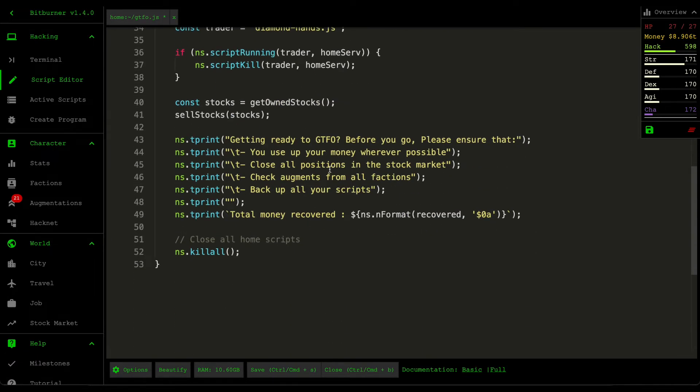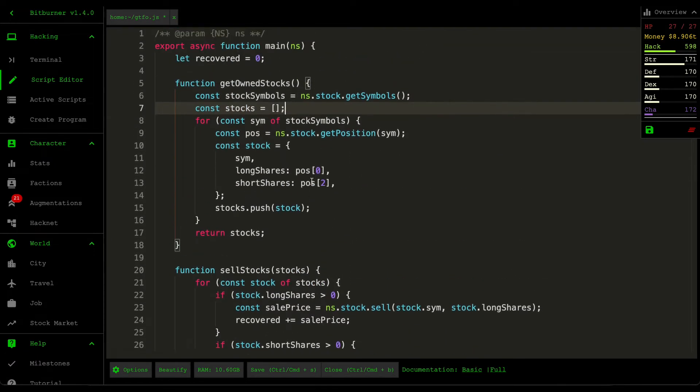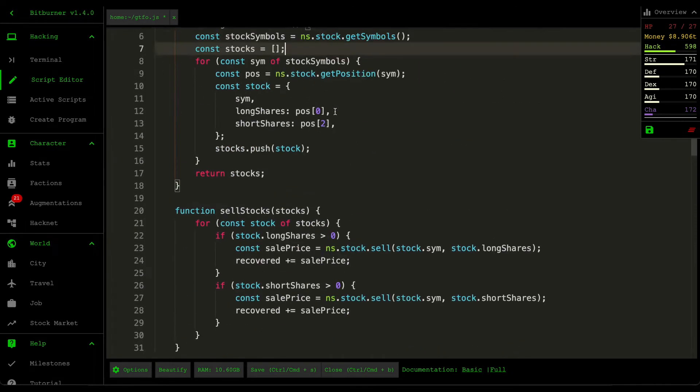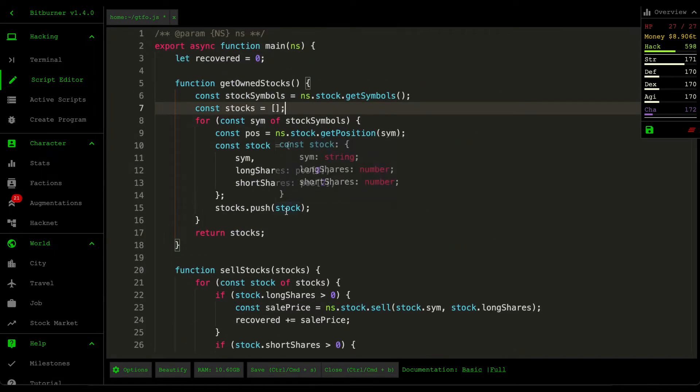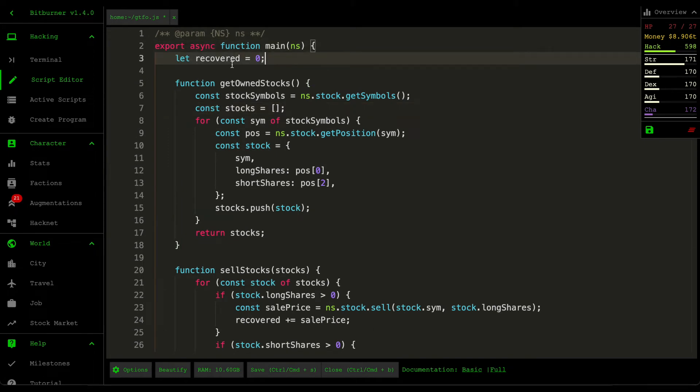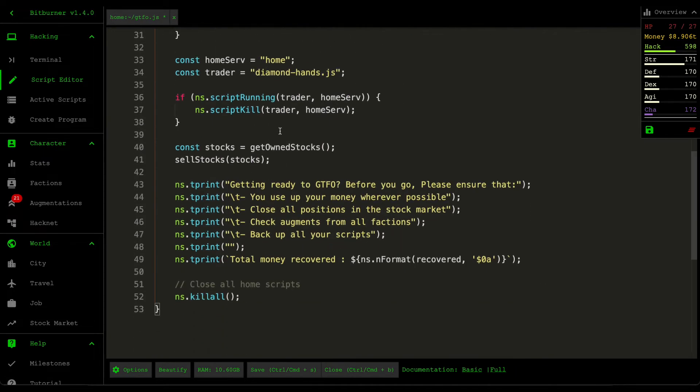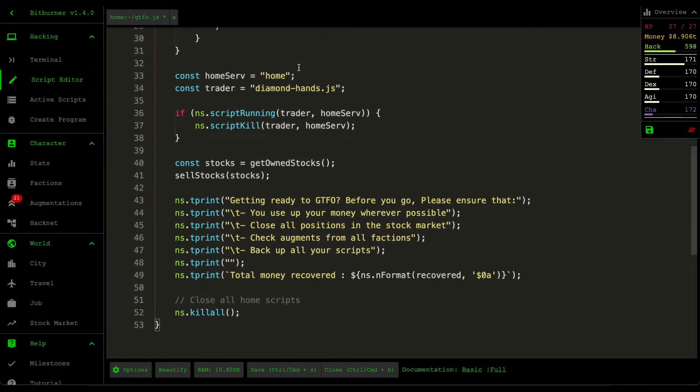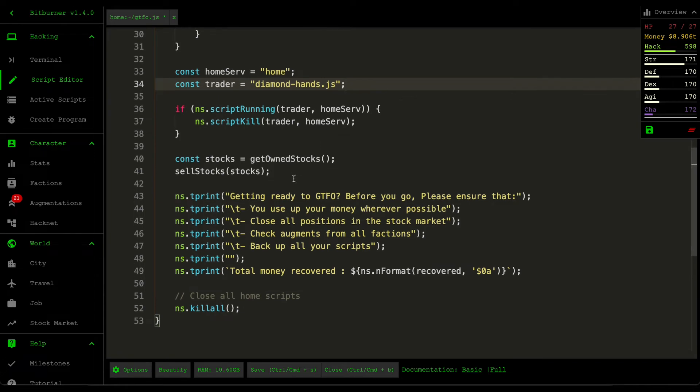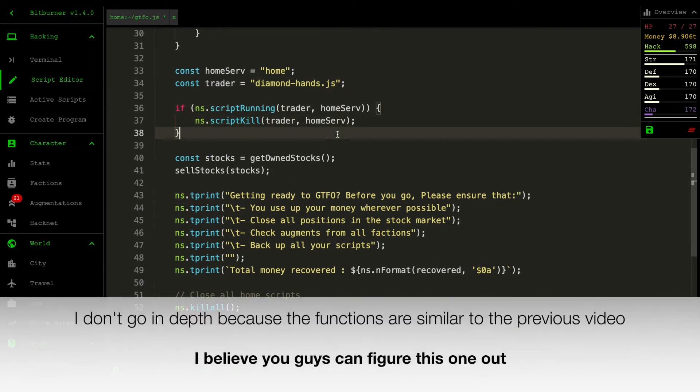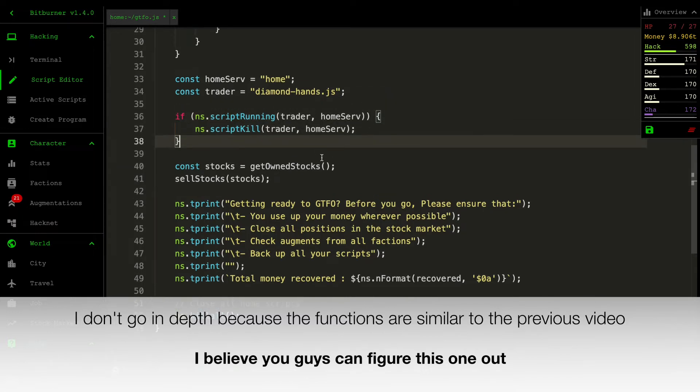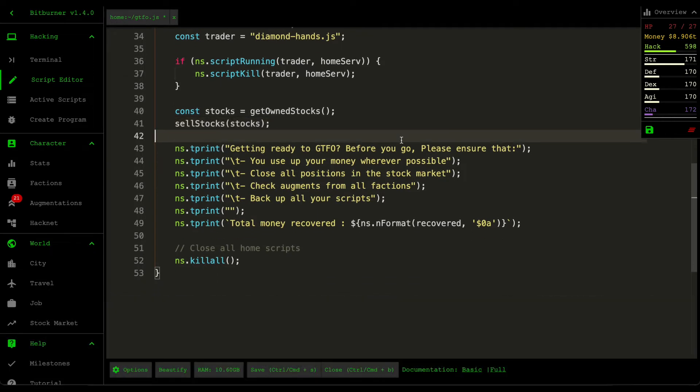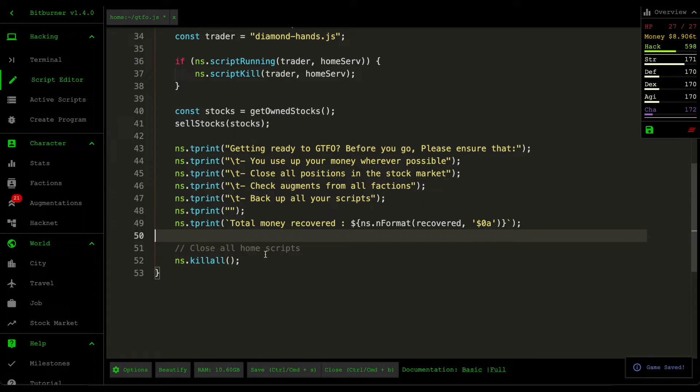I managed to finish this gtfo script. It's a lot simpler than you think. Starting from the top we have this recovered figure, which is the amount of money we recovered from selling all our stocks. Down here is the main logic: we have our home server, the trader script which is our diamond hand script, and we ensure that diamond hand script is closed off so we don't generate any income from it whilst we close off all our stocks. I then print out reminders on the terminal and kill all the scripts on my home server. Let's try and run this.